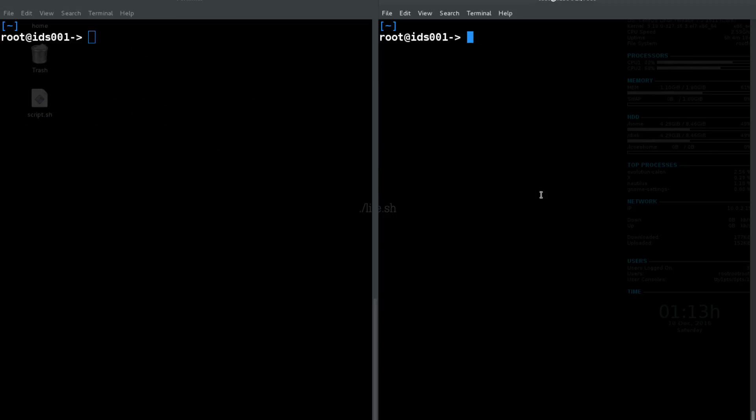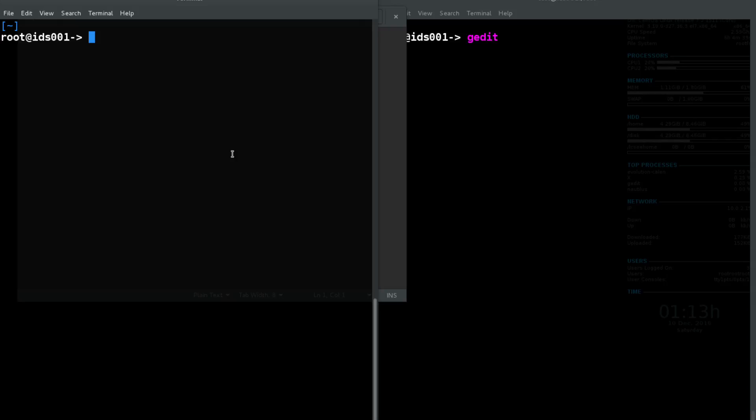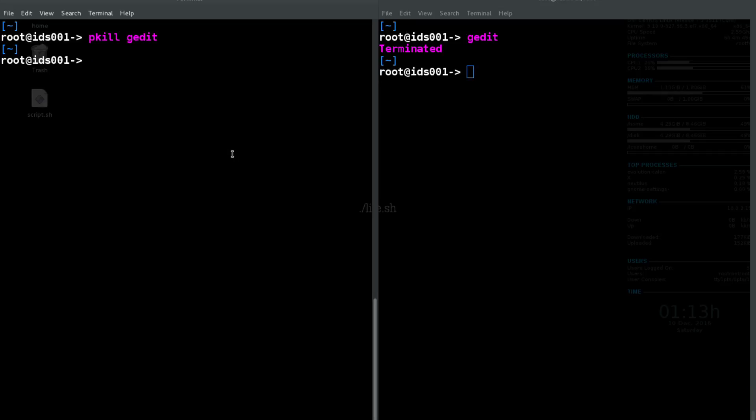So another way to kill a process, let's go ahead and run gedit again. Wait for my super slow machine to load up. As we can see gedit's running there in the background behind my terminal. I can also do a pkill gedit, which looks up the particular process I'm specifying, takes its process ID, and kills it. So pkill gedit is going to do the exact same thing.